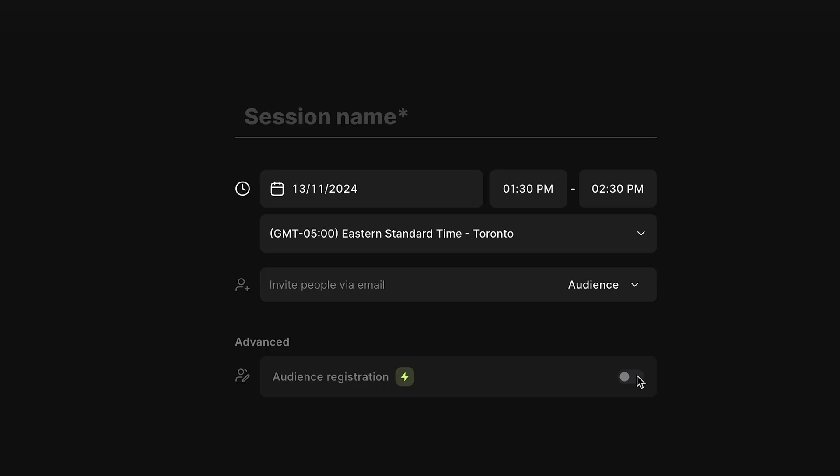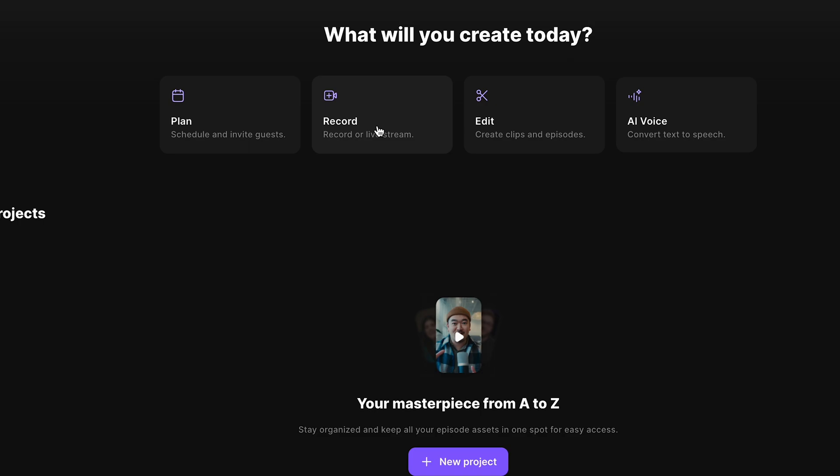You can send an audience link if you want them to watch the webinar. On certain plans, you can use the audience registration feature, which provides a link for people to register for your upcoming webinar — allowing you to keep track of how many people are planning to attend.